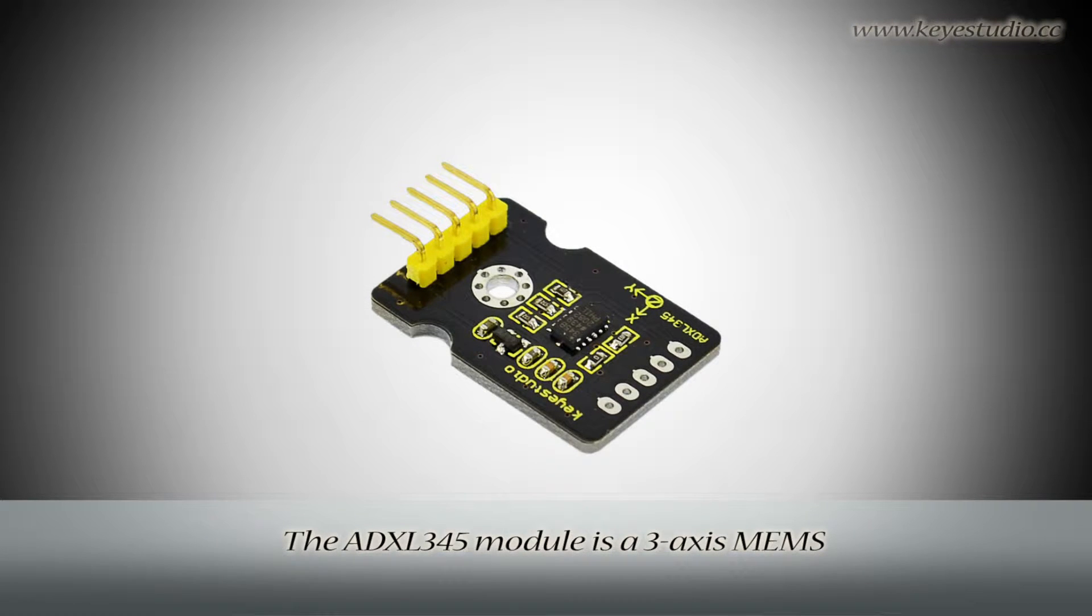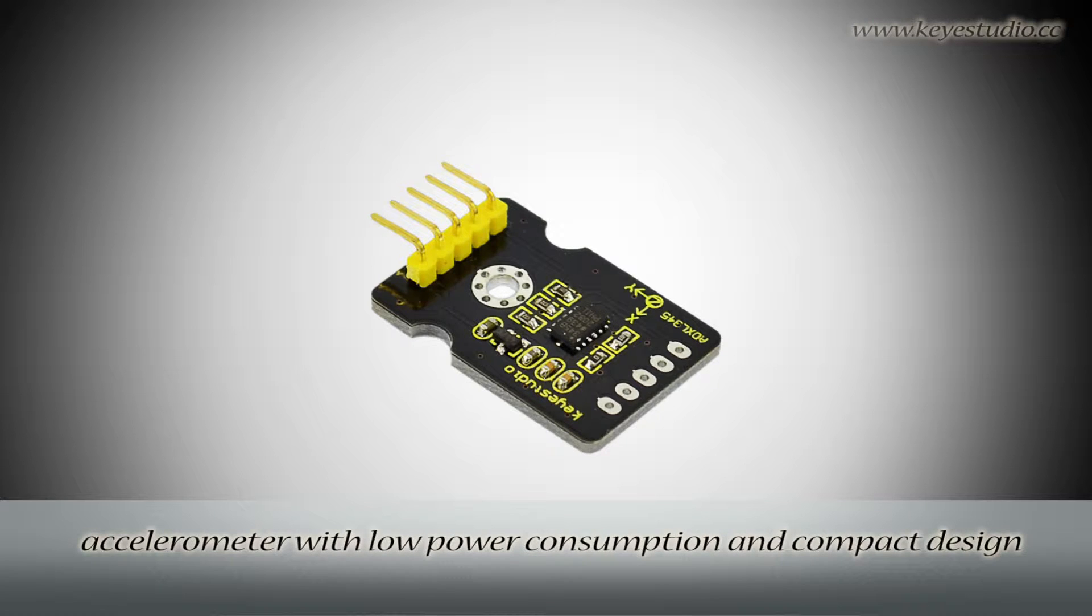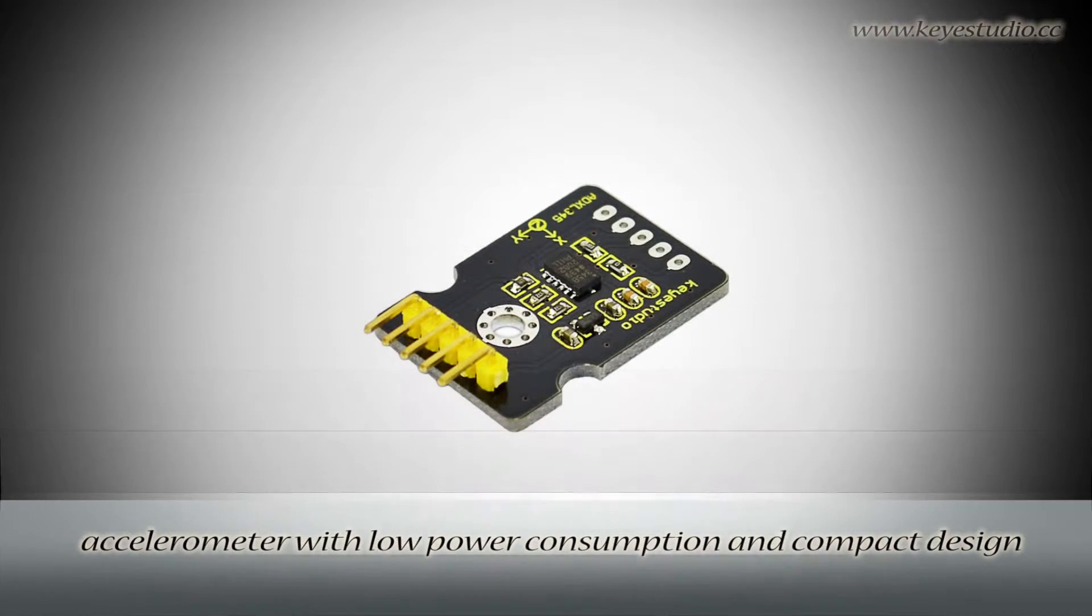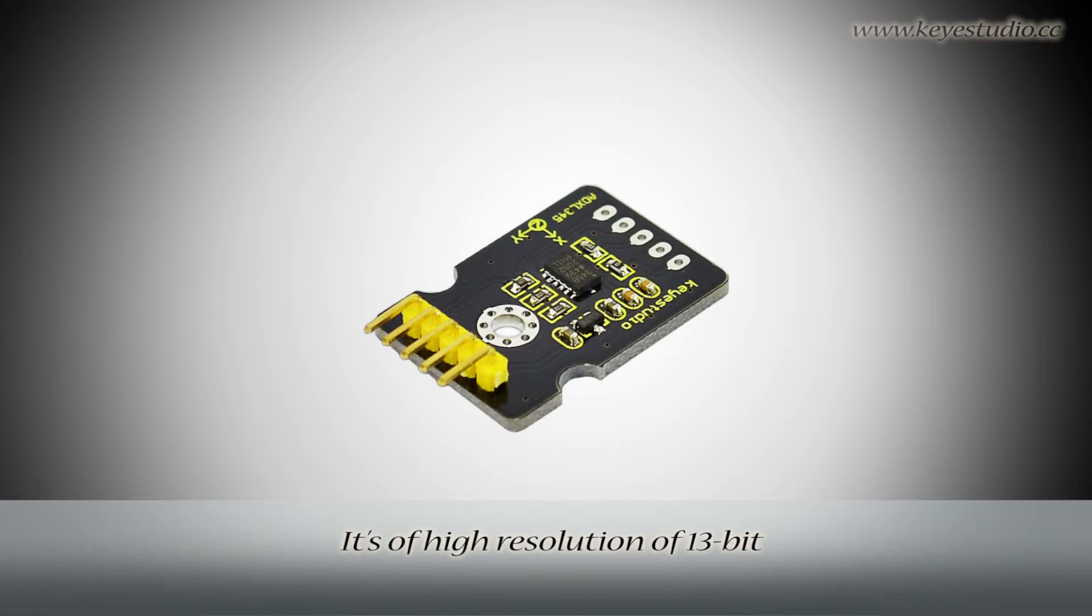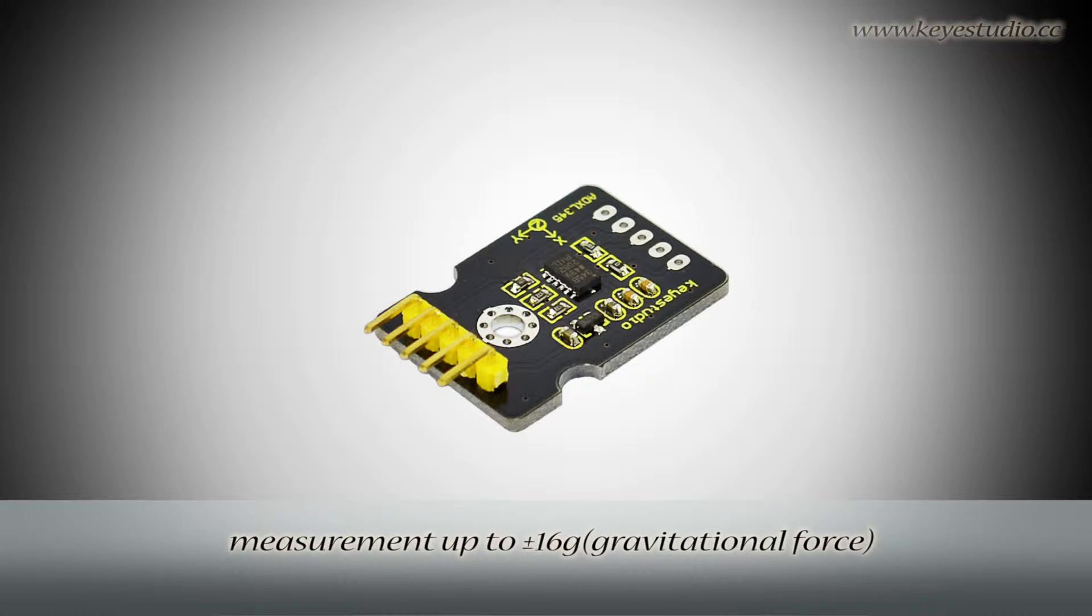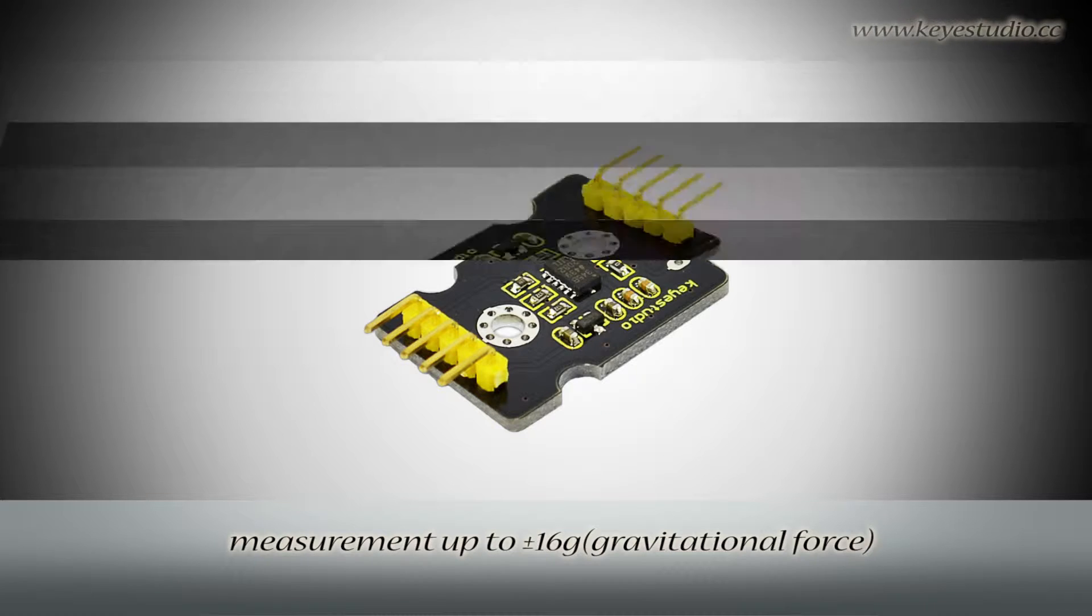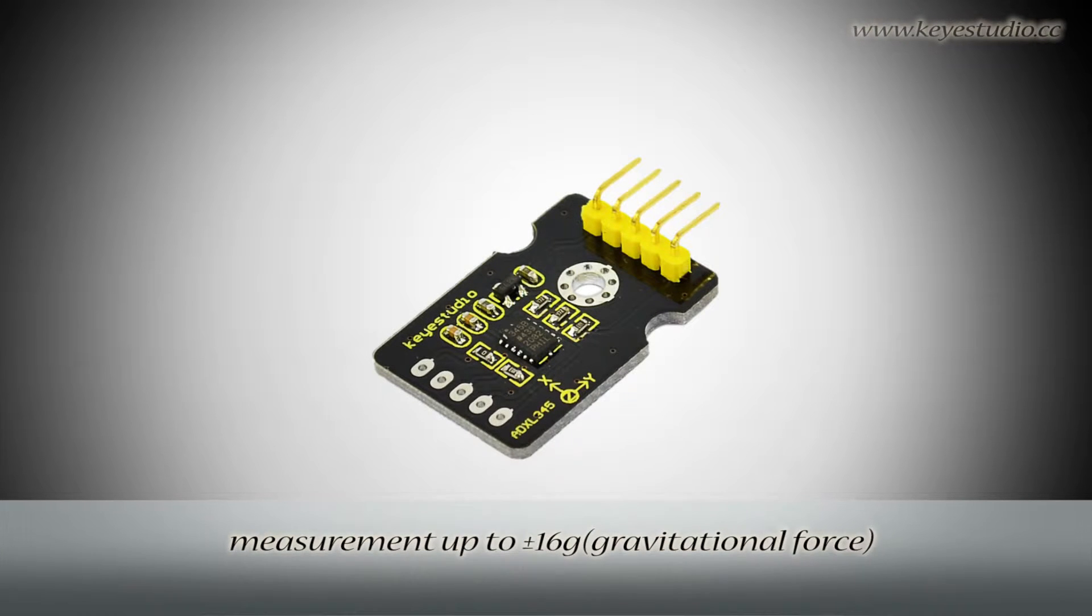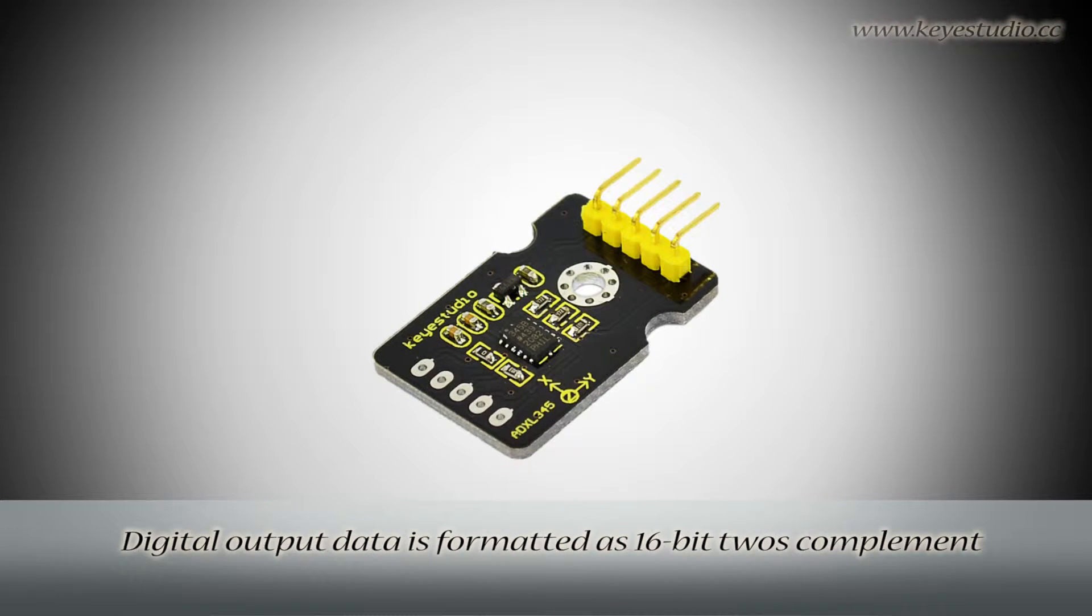The ADXL345 module is a 3-axis accelerometer with low power consumption and compact design. It has high resolution of 13-bit measurement up to plus or minus 16 gravitational force.